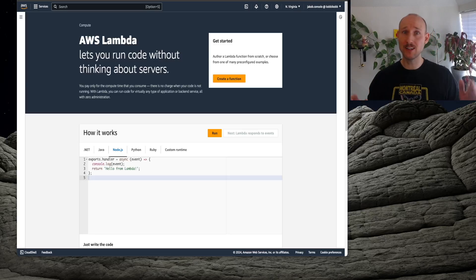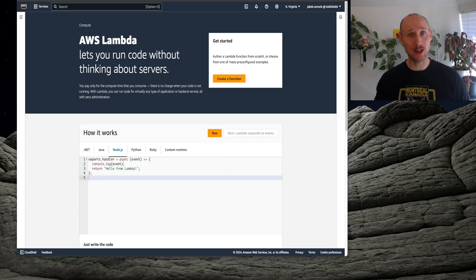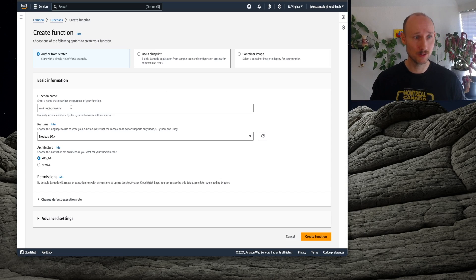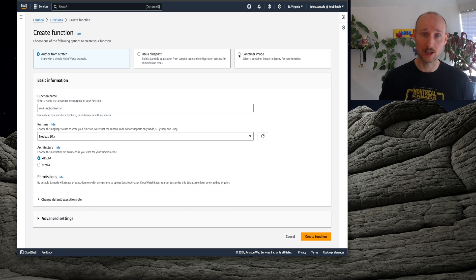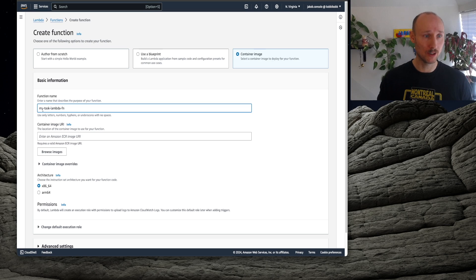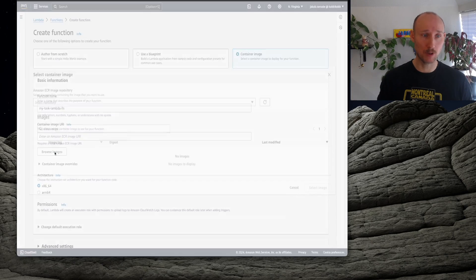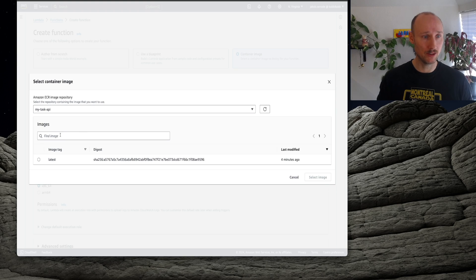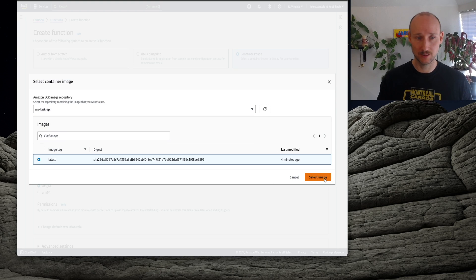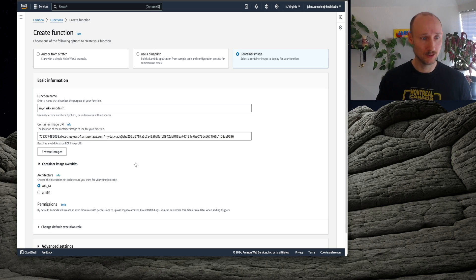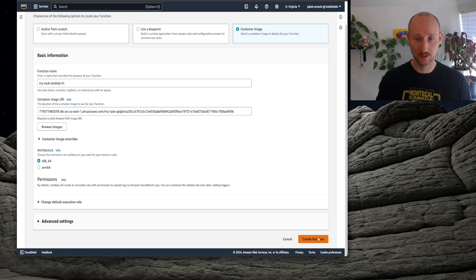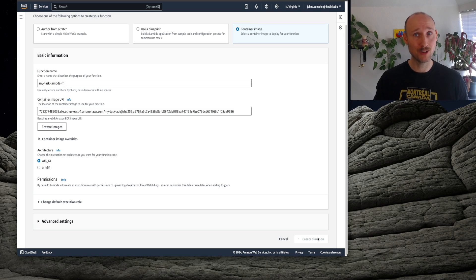So now finally, we create a Lambda function. So create a function, we use a container image, we call it MyTaskLambda function, and we browse images, and we try to find this here, found it. This is our image. This is correct. Create function.